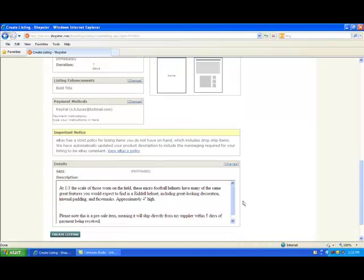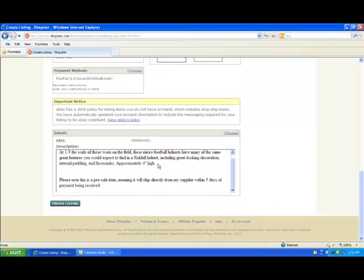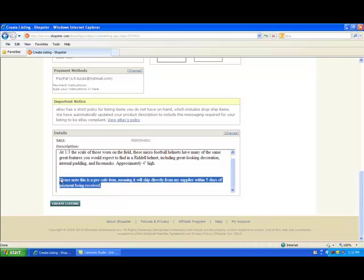Going down the page, you see your product description. Feel free to change that to make it more buyer friendly — maybe throw a bit of a marketing spin on there — do what you see fit. But whatever you do, don't delete this little piece of text here. eBay requires it if you're using a dropshipper to get your products to the end customer.